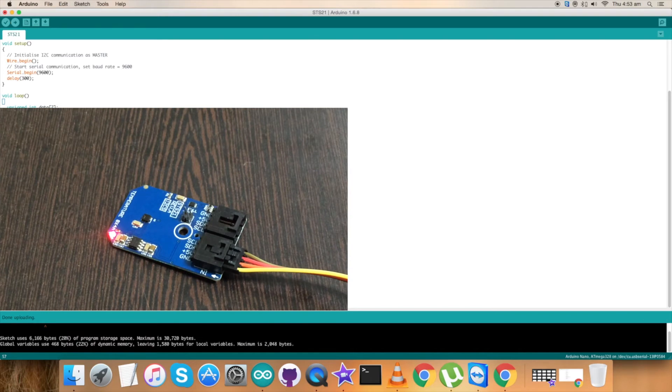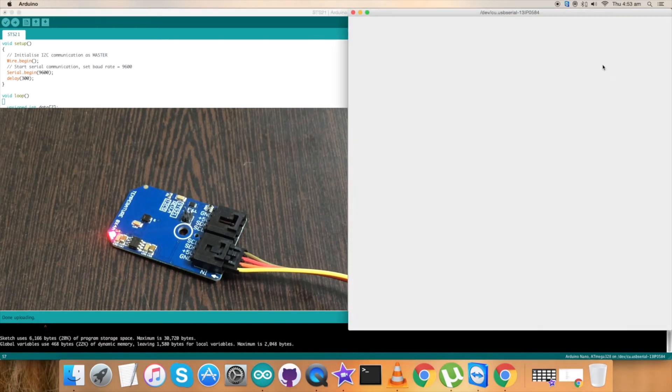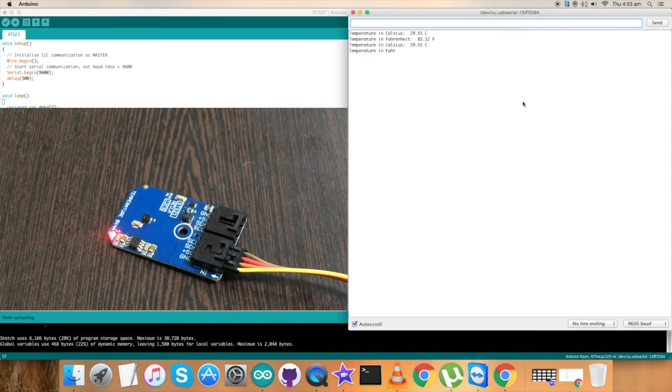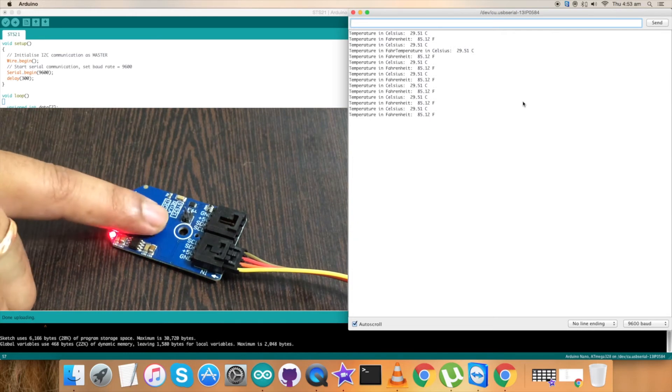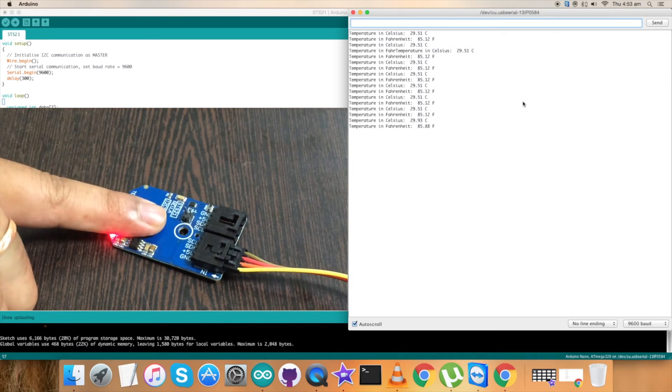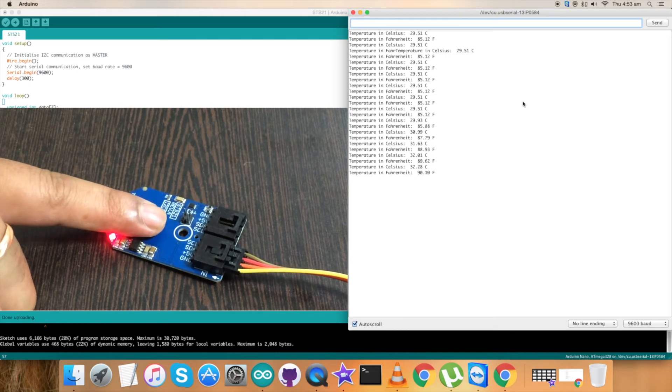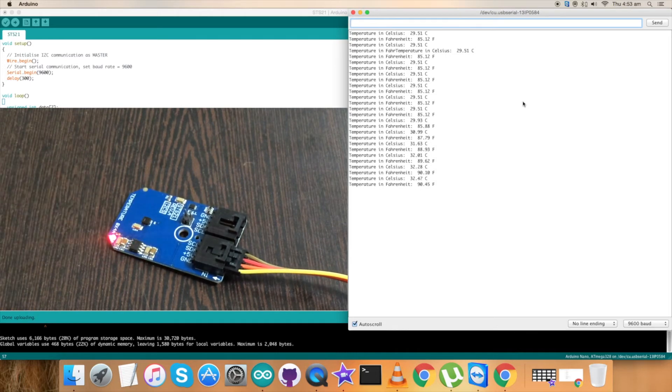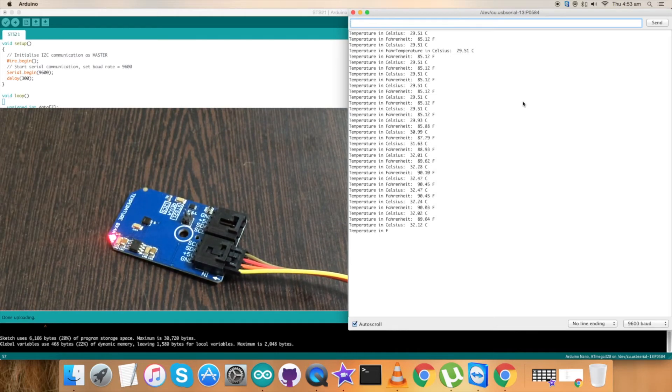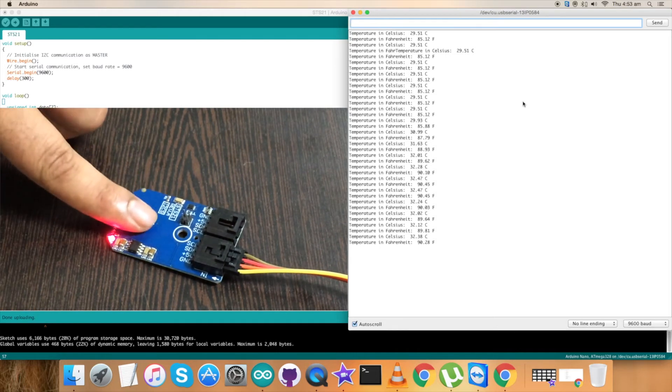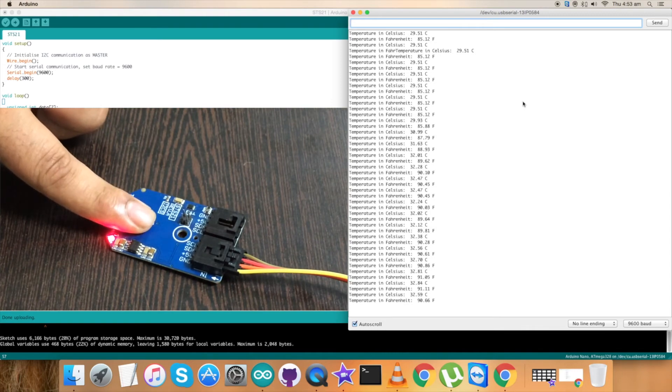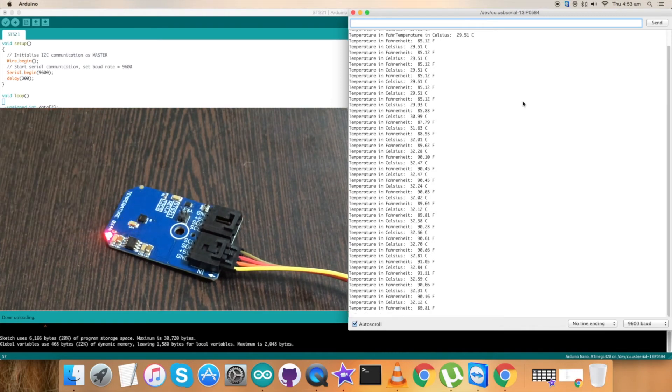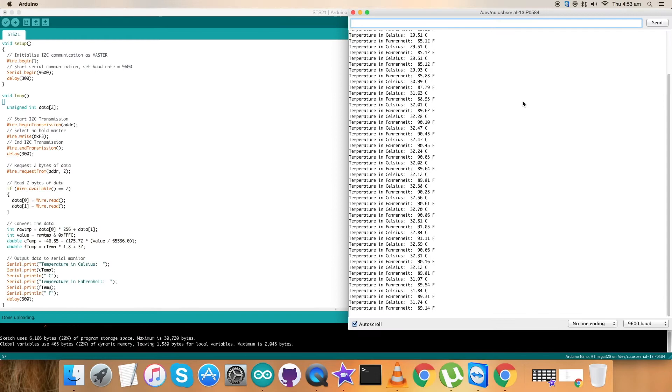Code upload is done. Now open up the serial monitor and check for the temperature. When I press my finger on the filter over the sensor there is a change in temperature. Again doing that, there is a change in temperature for Celsius and Fahrenheit scales. So this is how the sensor works with the code.